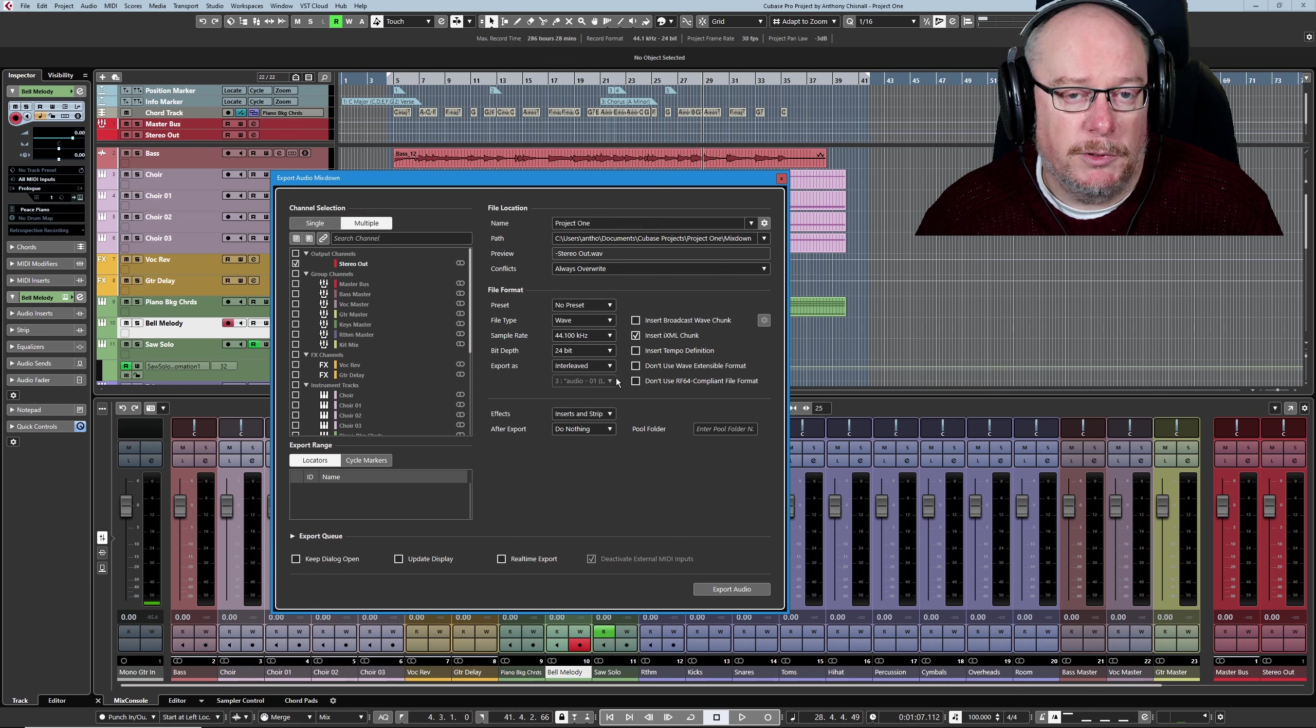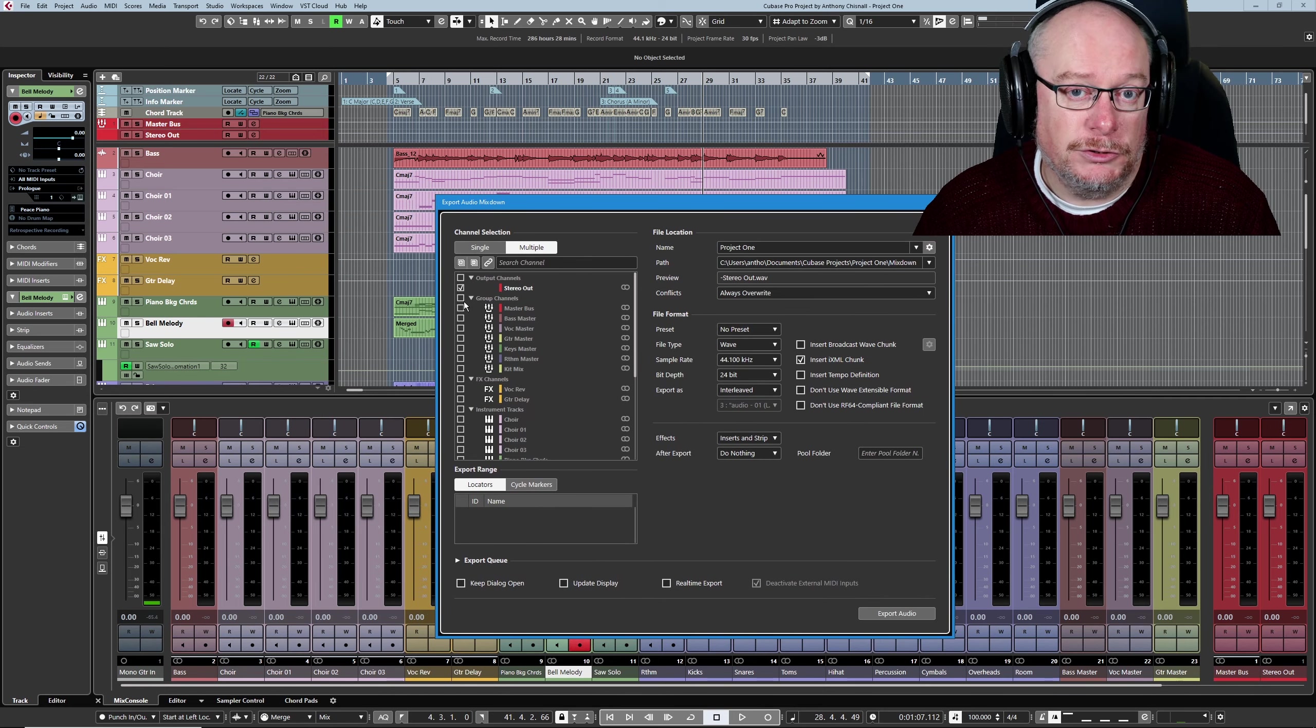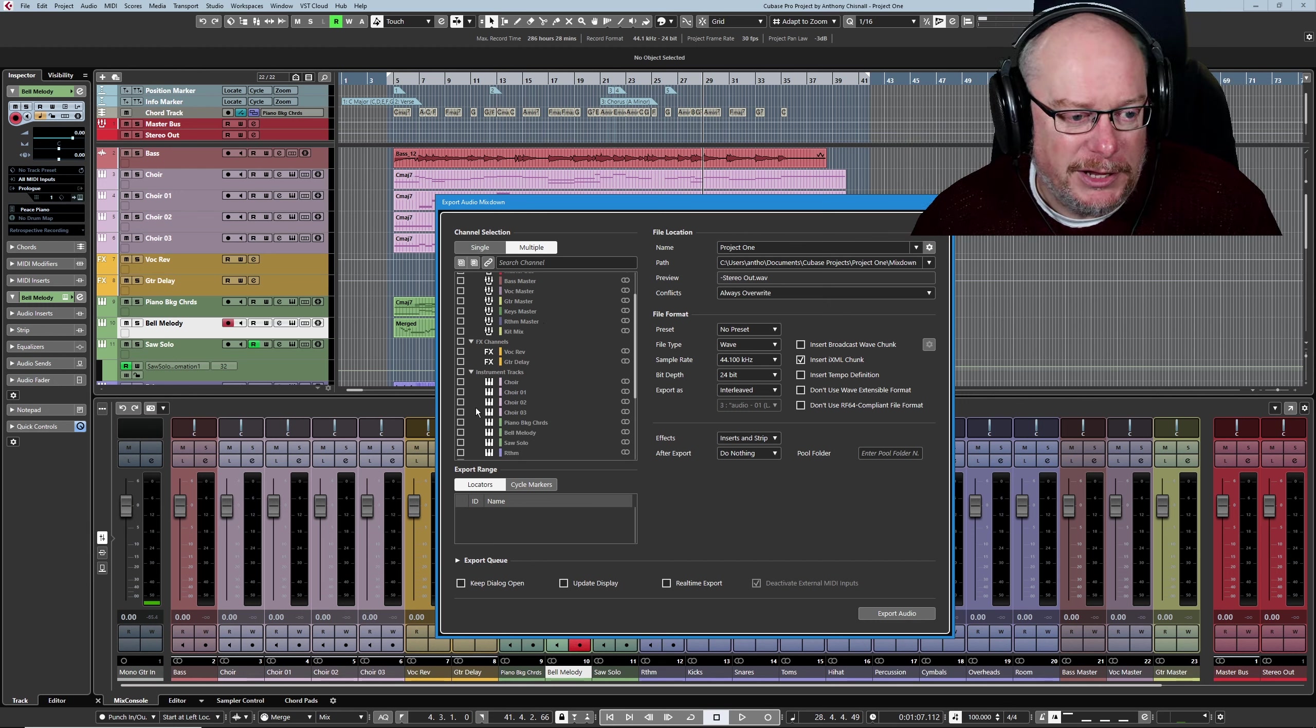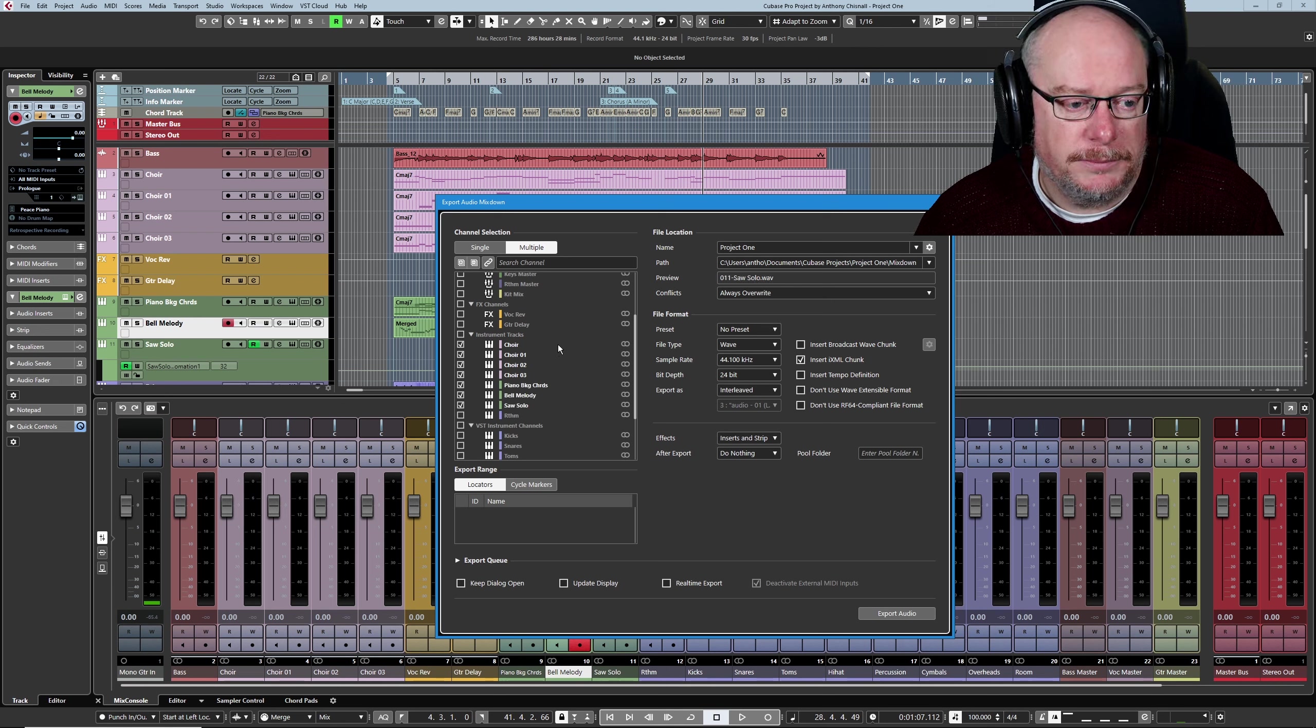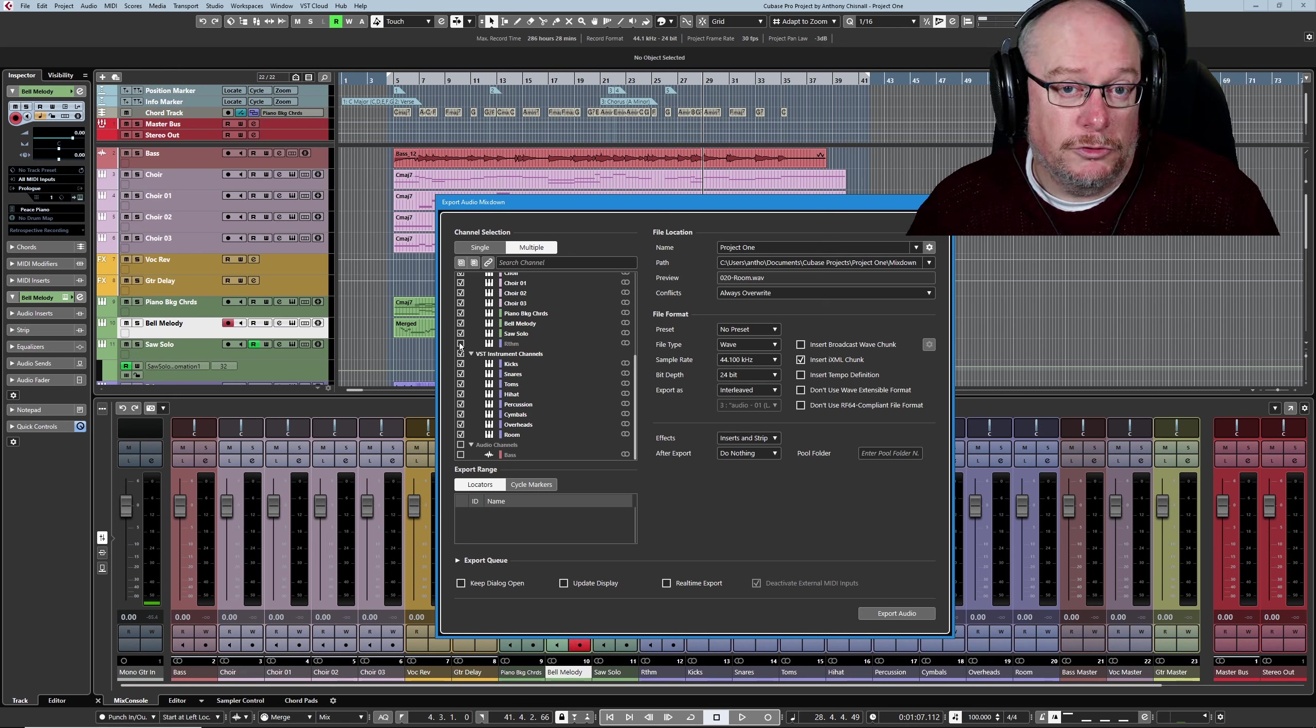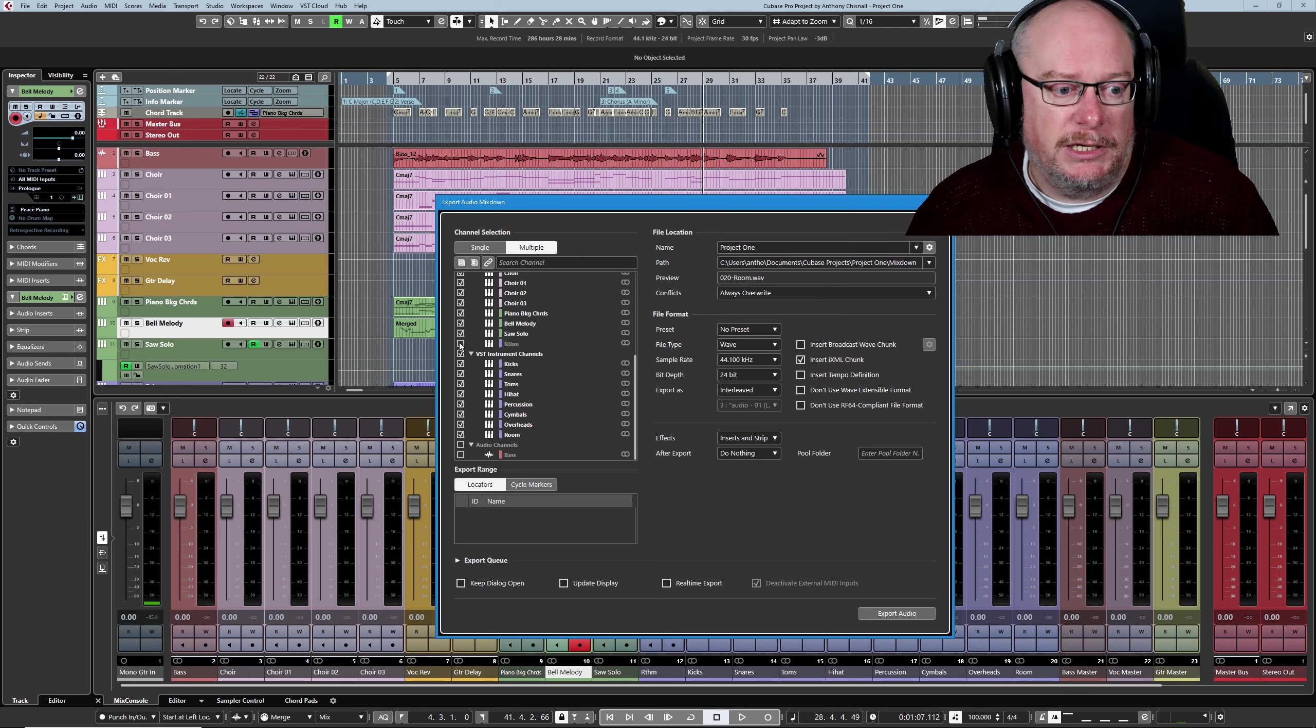By default, we're going to have channel selection set, and it's going to be set to stereo out. We want to choose Multiple because we're going to manually pick the tracks that we're going to export. Only the VST tracks need to be converted to audio. Your audio tracks are already audio, so you don't need to worry about them. Now, our virtual choir that we created earlier is actually instruments, so we want all of them because we want them to be audio. I want my three keyboard lines, and I also want all of the drum outputs.